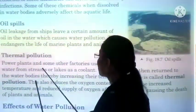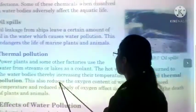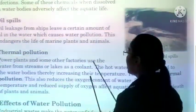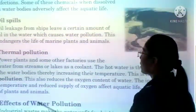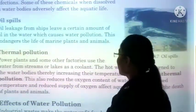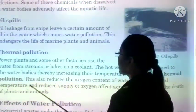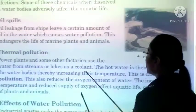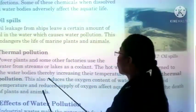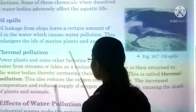Next: thermal pollution. Power plants and some other factories use water from streams or lakes as a coolant. The hot water is then returned to the water bodies, thereby increasing their temperature.